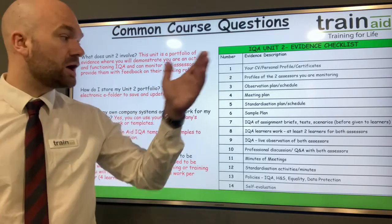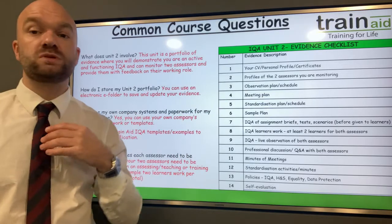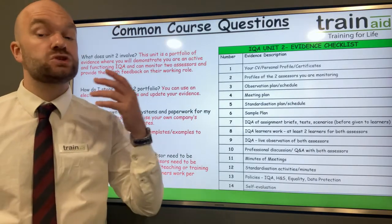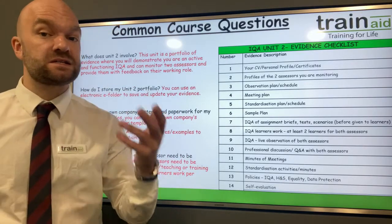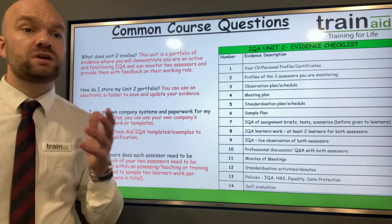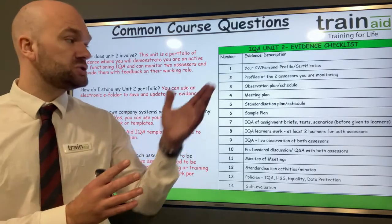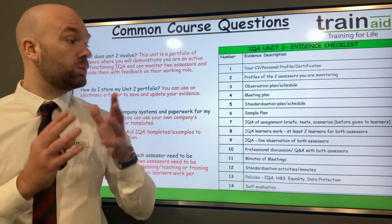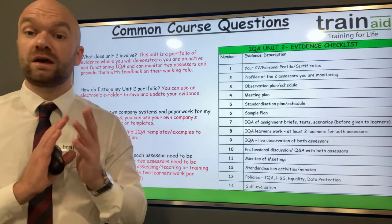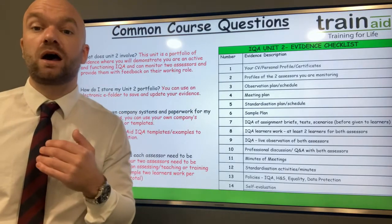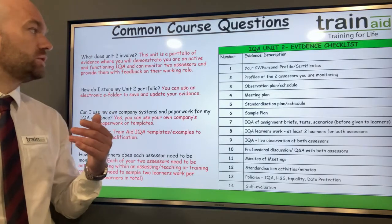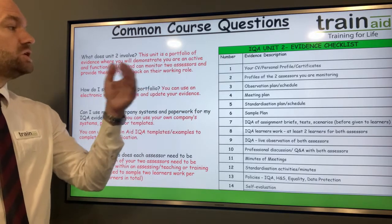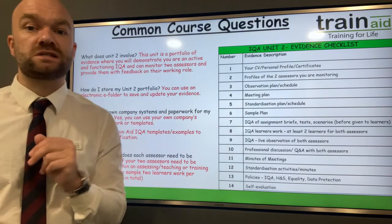You might already be familiar with a meeting plan and an observation plan within your company, but if you don't, don't worry — TrainAid provides you with examples, templates and exemplars to use. You can use your own organisation's framework and submit those as evidence, or if you're working on an observation plan for the first time, you can submit your completed plan to us to review. In terms of Unit 2, you have to monitor and provide feedback to two assessors.